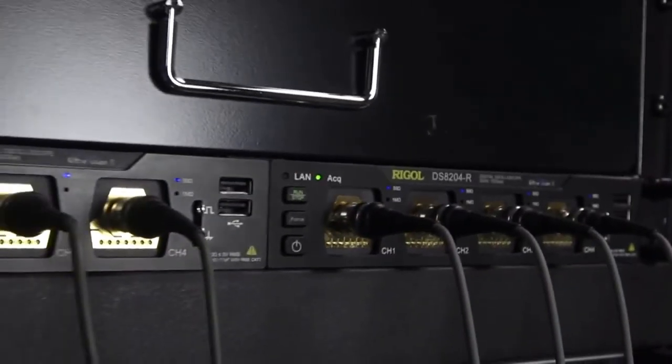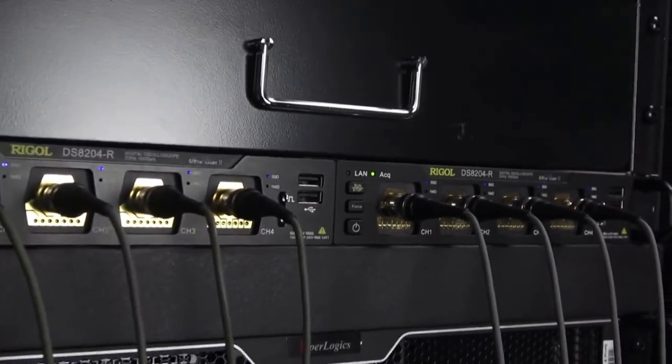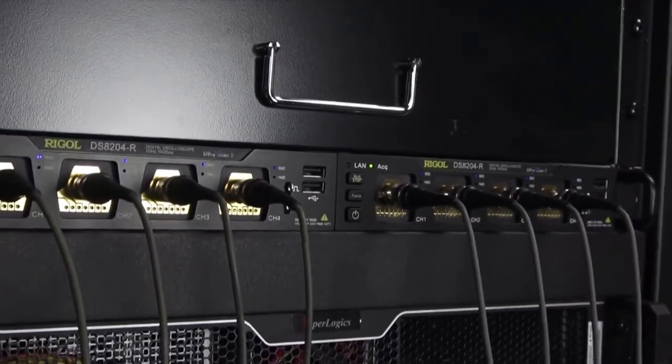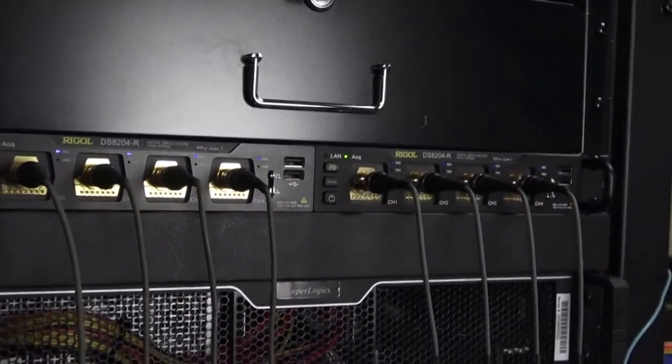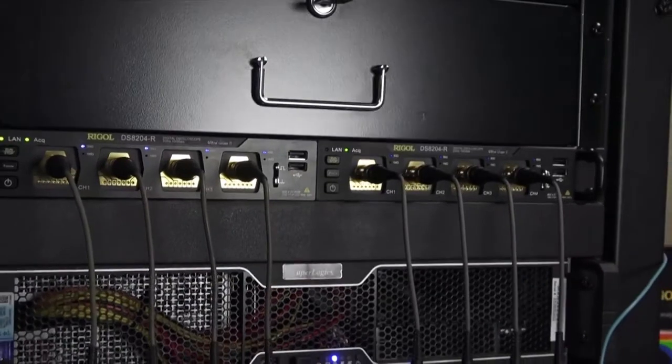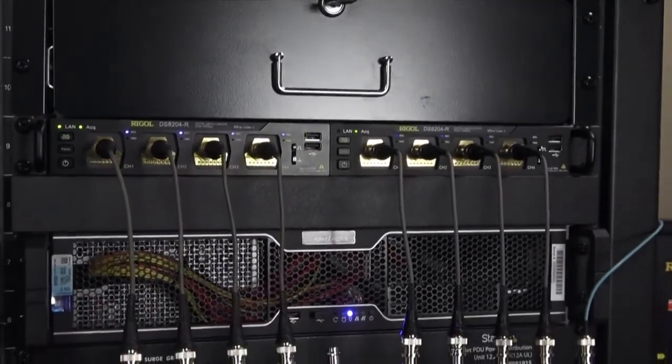Rigol's DS8000R brings UltraVision 2 technology to automated and system applications, combining Rigol's high performance capabilities with unprecedented value.